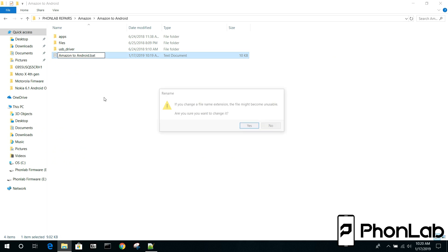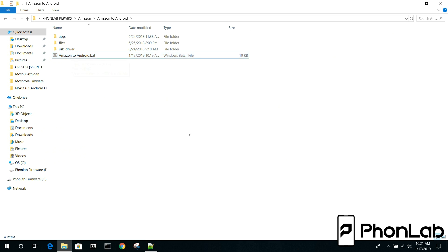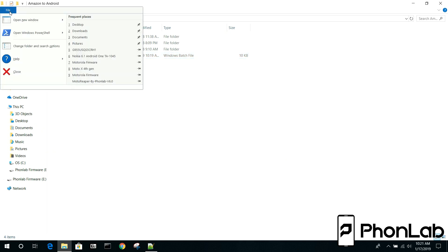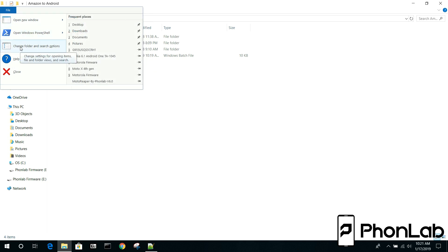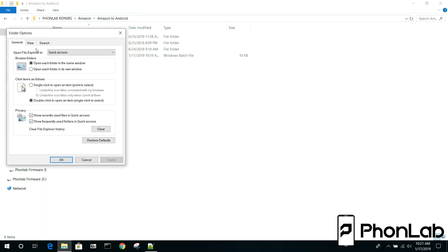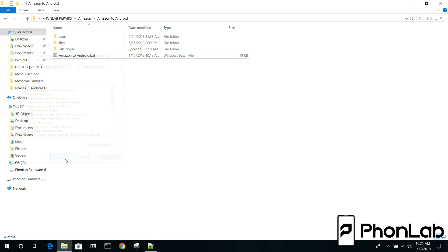So I'm going to make it back to a batch file. We'll change that extension. Now if you can't change your extensions and you're not getting the pop-up about that, easiest way to do that is to come up here and go to change folders and search options. Go to view and then right here it says hide extensions of known file types. Uncheck that and also do show hidden files and folders on drive.